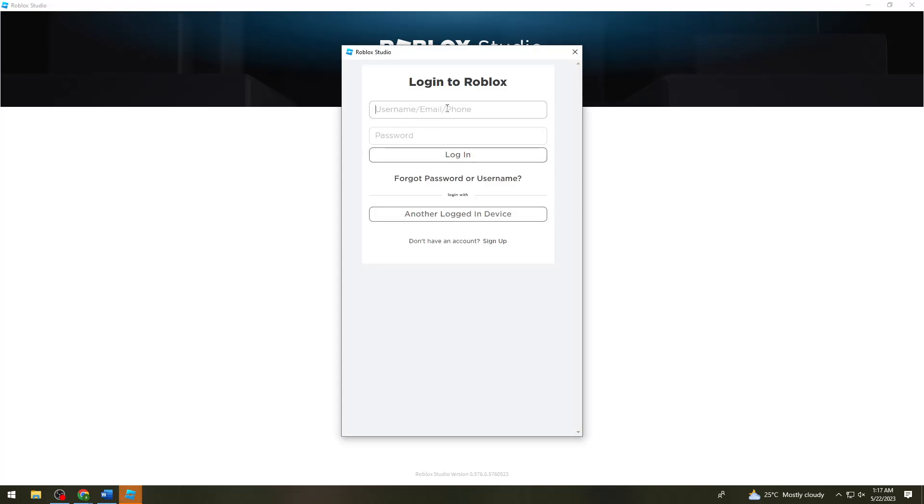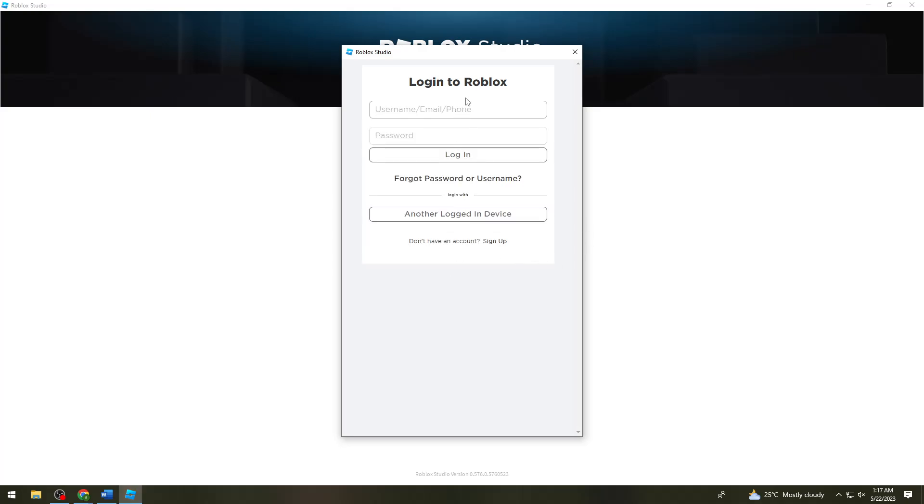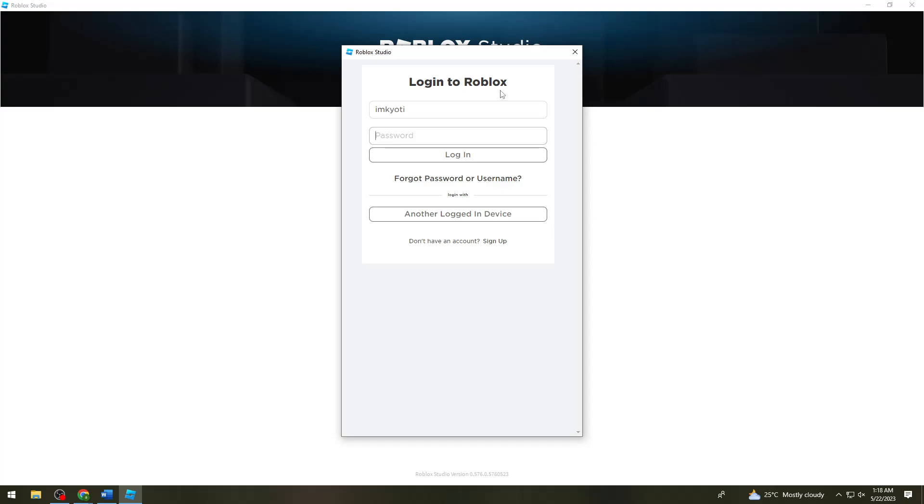What you need to do is put your Roblox username or your email or phone number as well as your password. Just use your username on Roblox, the normal Roblox. Let me type my username and password.